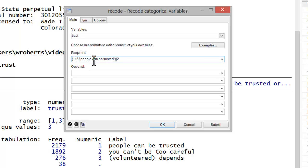Next, I'm going to have 2 equal 1. So if you can't be too careful, it will now be valued as a 1. And now again, I'll include the value label. And finally in parentheses, 3 equals 2. Depends.